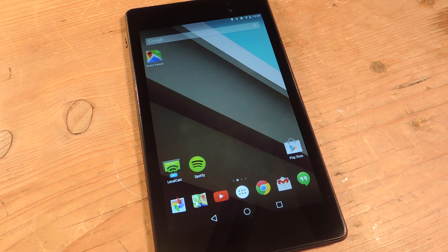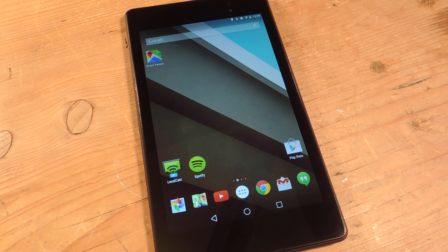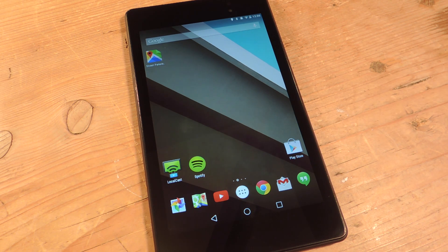What's up everybody? Neil here with Gadget Hacks. Today I'm going to show you how to use Google Maps and Street View simultaneously to help make adventures and discovering new areas even easier.